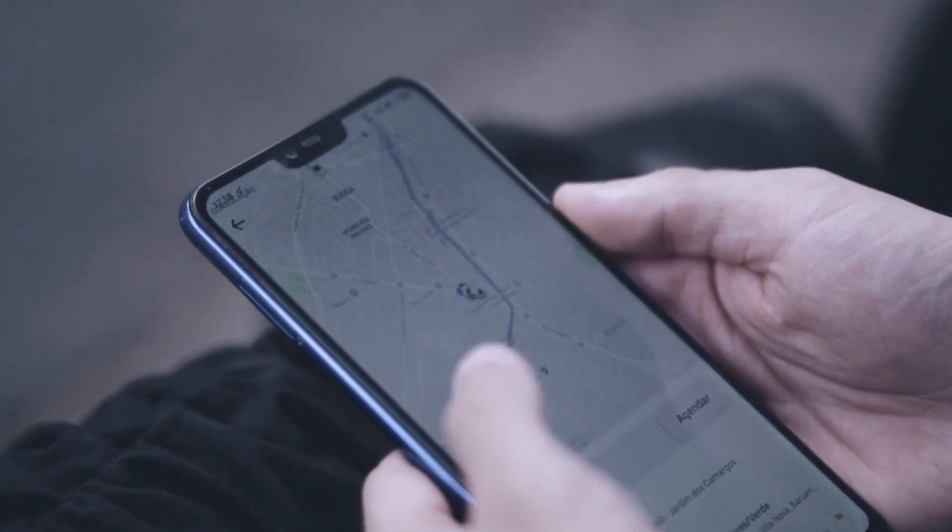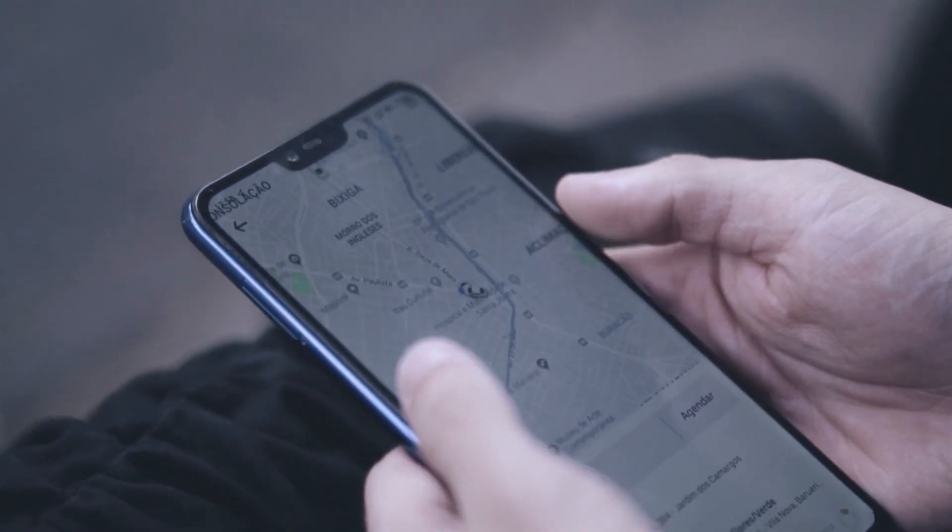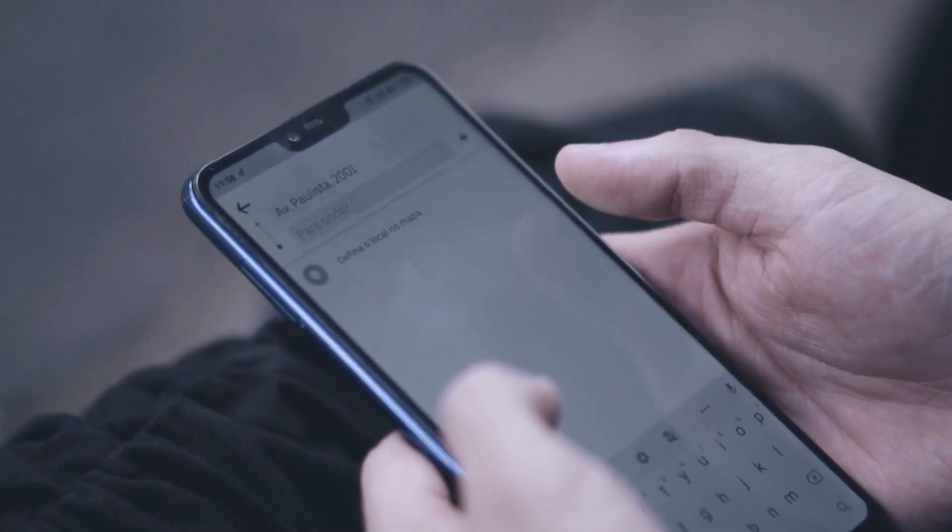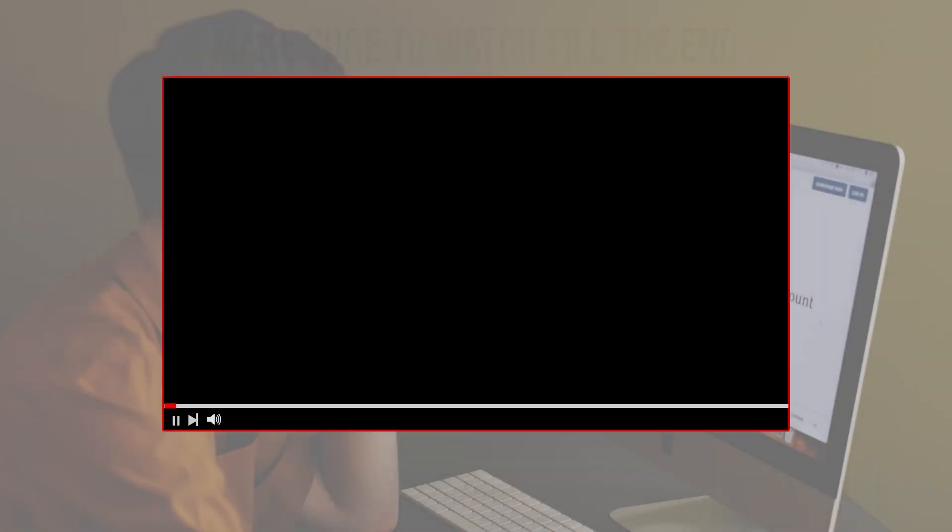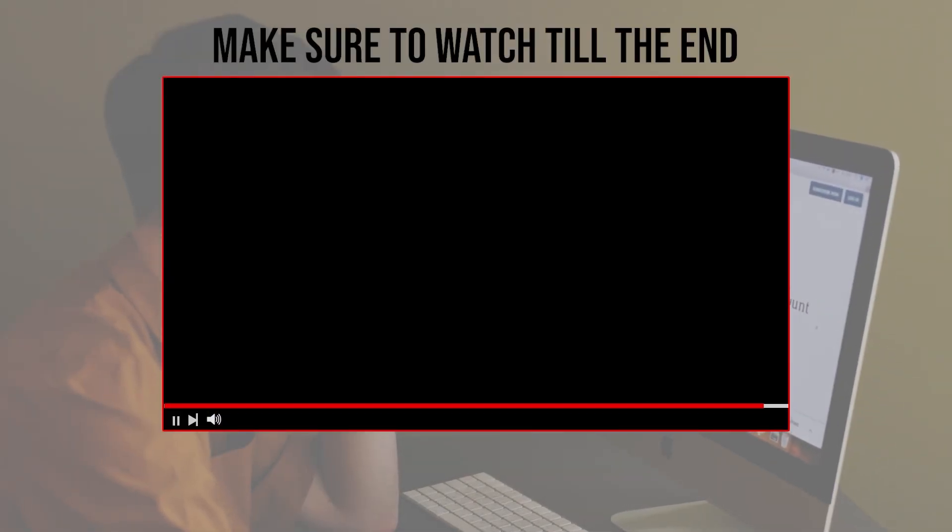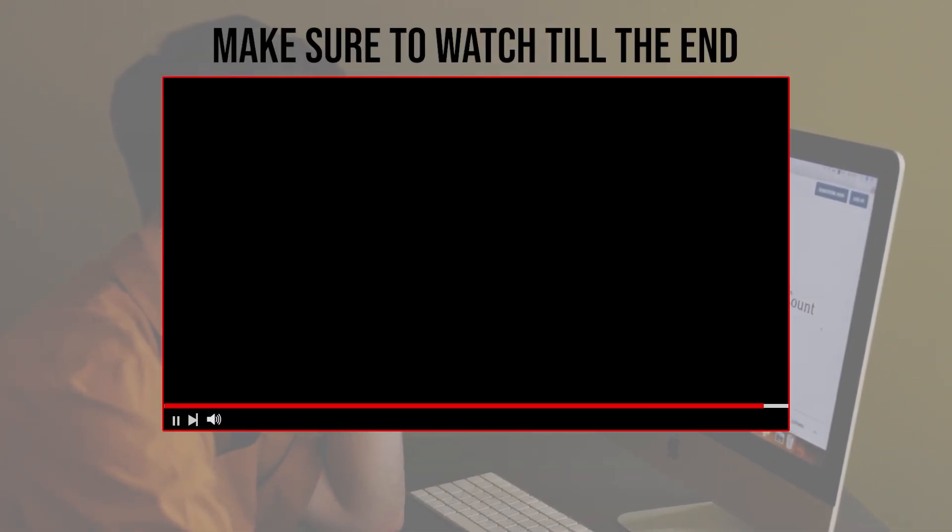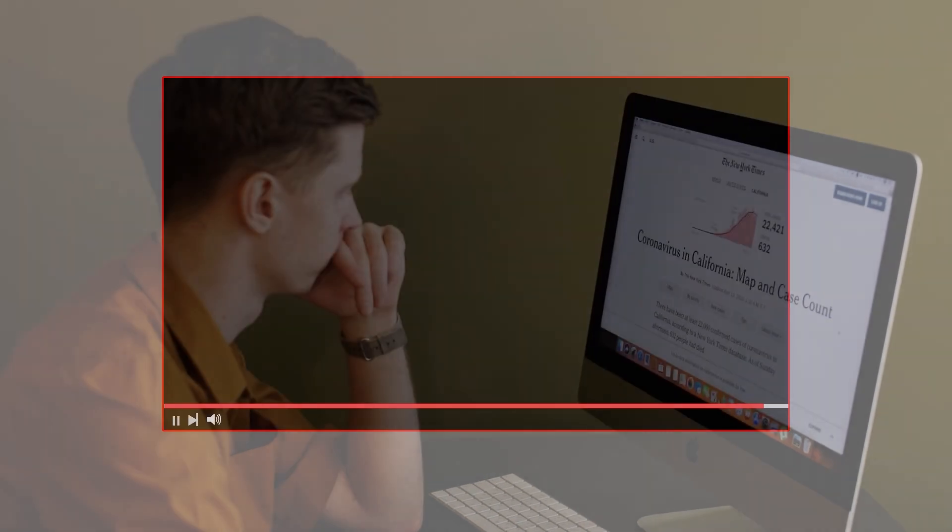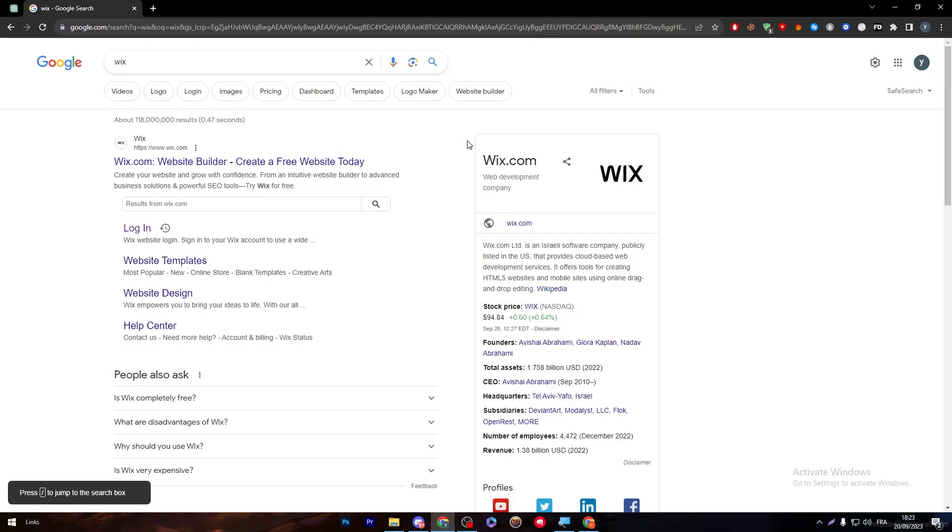So let's get started. Before we start with this video, make sure to watch it from now till the end so you get the full information. First of all, we need to go ahead and open Wix.